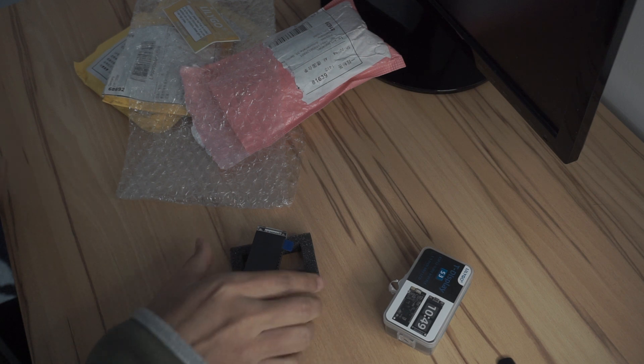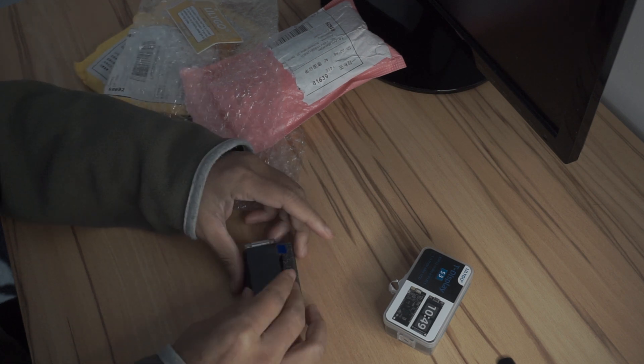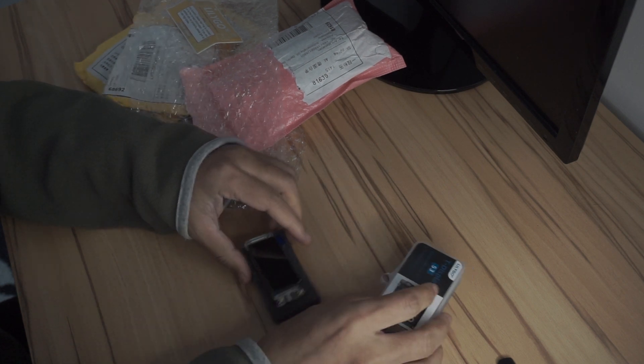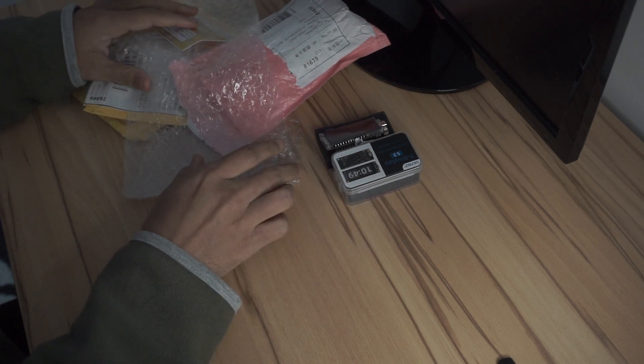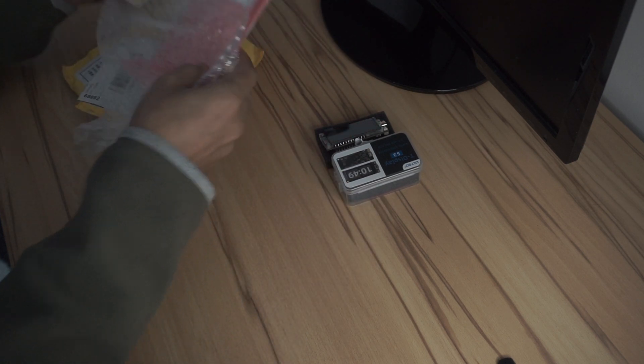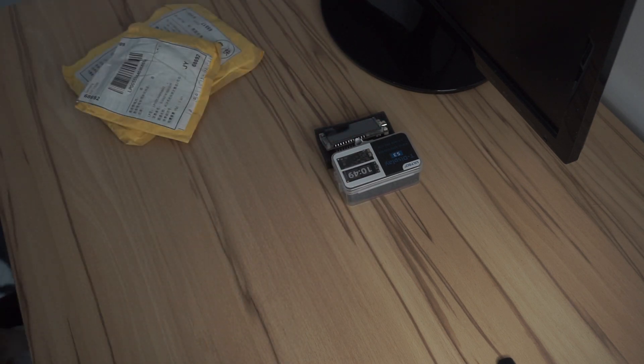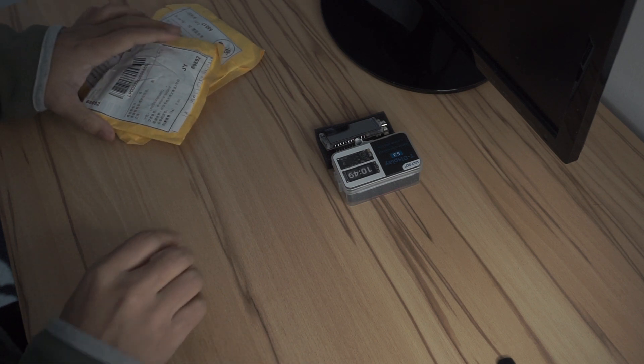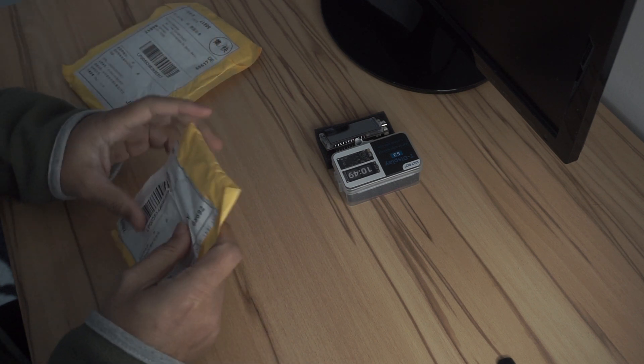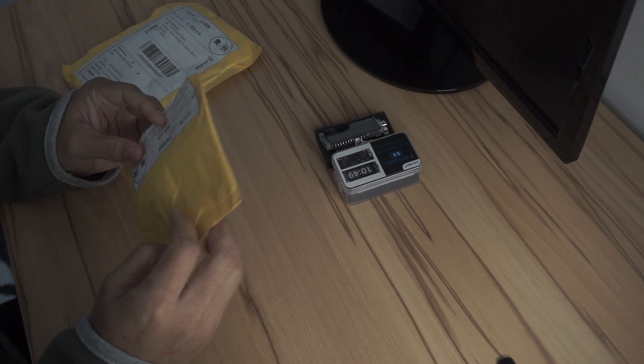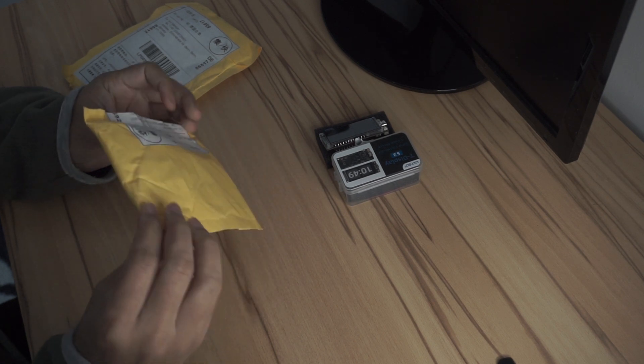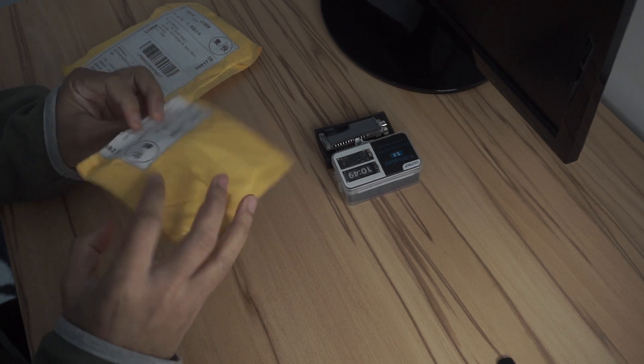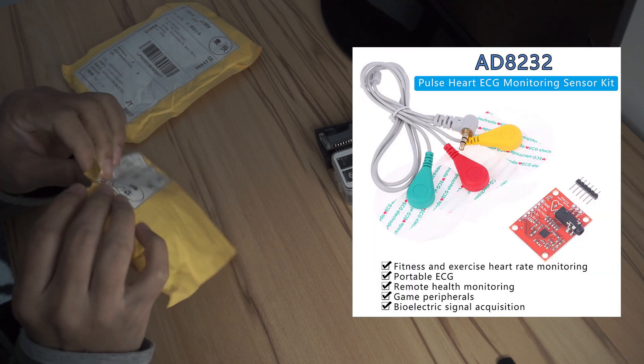I actually bought another thing with this TTGO board which is a module for ECG monitoring. ECG is a way of monitoring your electrical activity in your body which can be used to detect heart related issues. It is a module called AD8T232.